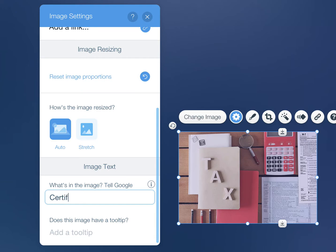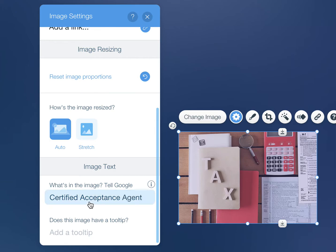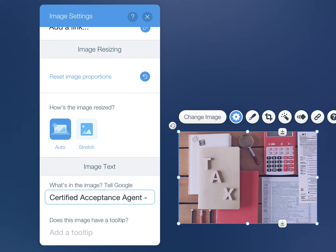I'm going to put in here certified acceptance agent, because that's one of the main keywords that we want you to be found for. It's always good to name each image individually and differently, a little bit differently.